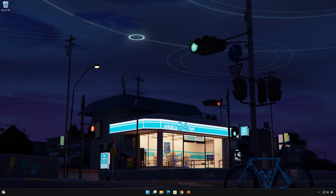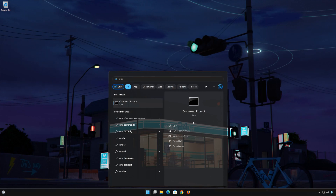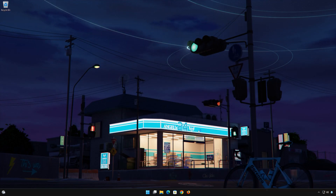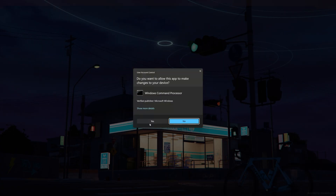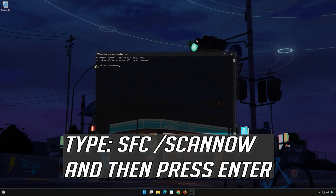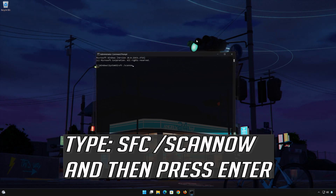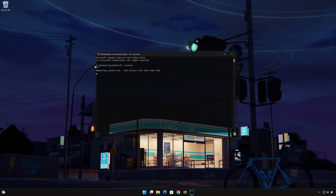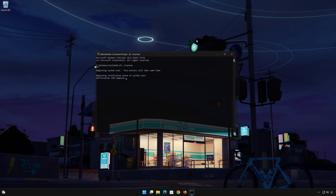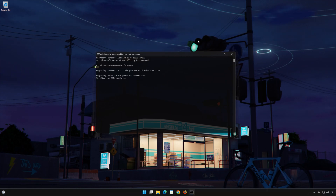First, open the Start menu and type Command Prompt. Select Run as Administrator. Press Yes. Type SFC /scannow and then press the Enter key. Wait for Windows to repair your corrupt files. Type Exit and then press Enter.